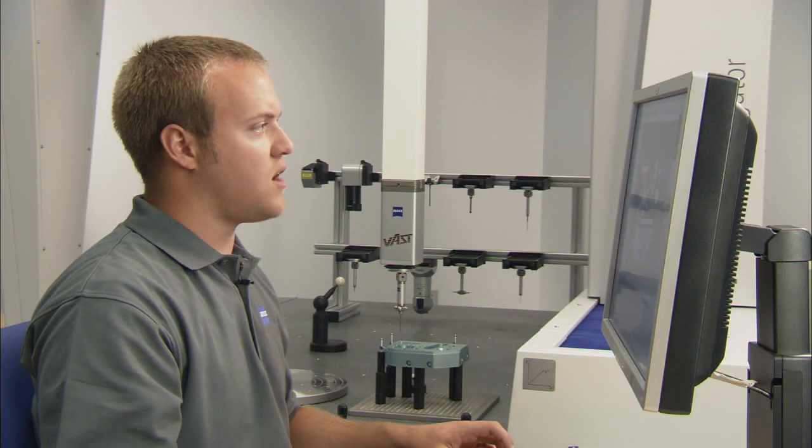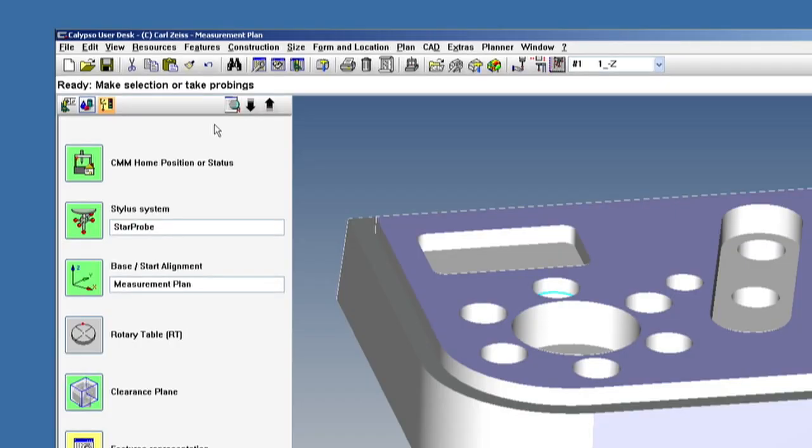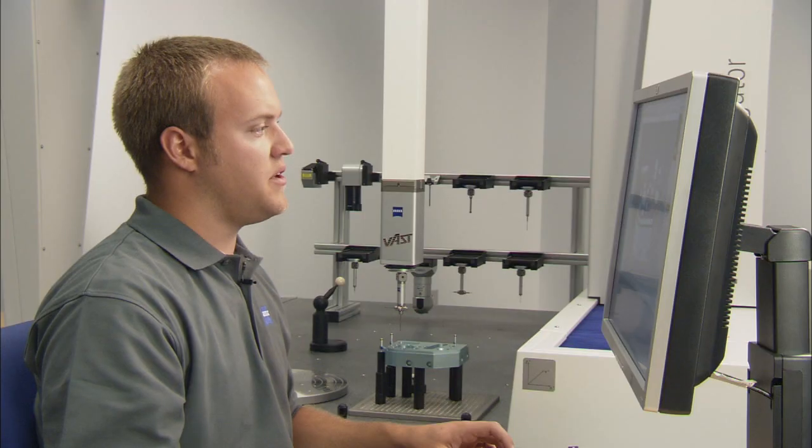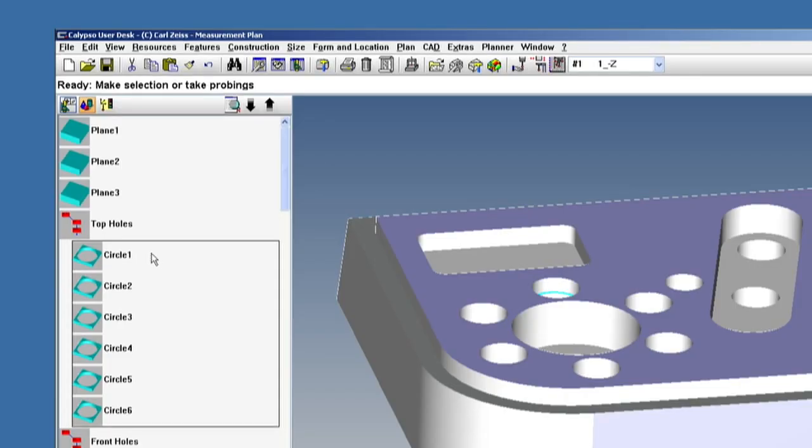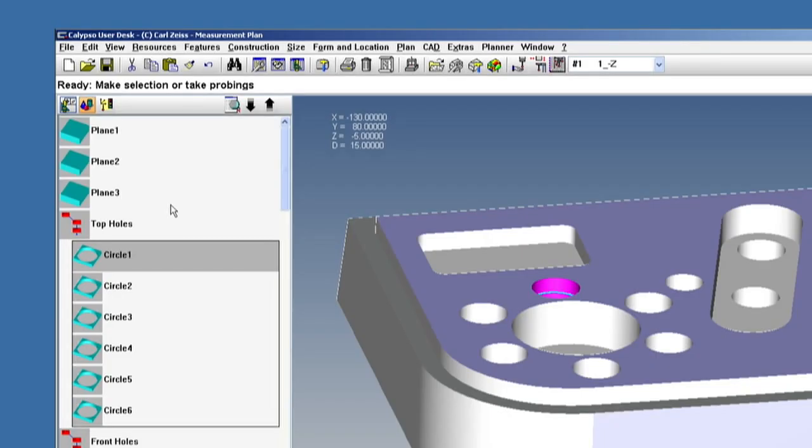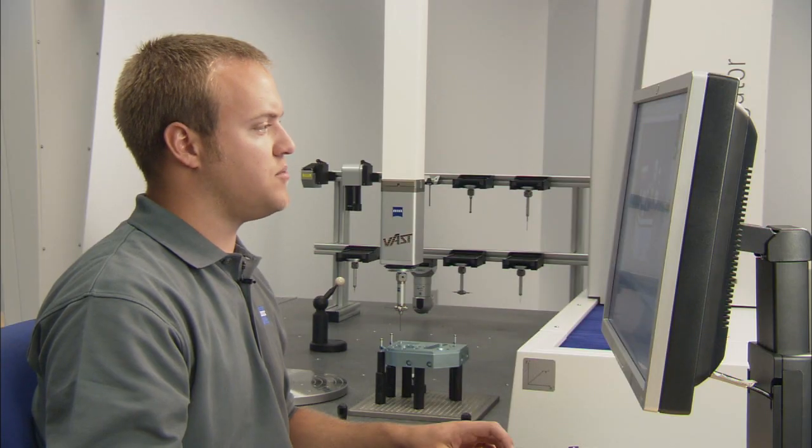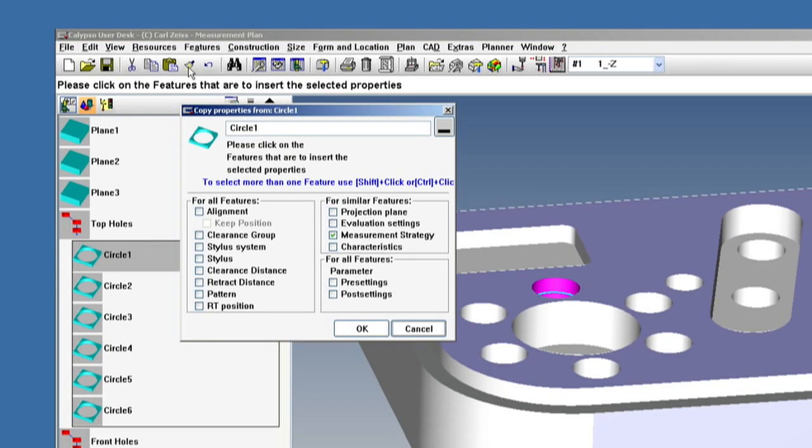Another option that we have for editing is the paintbrush tool. Here I can copy and paste attributes from one feature to any feature I want or multiple features. Now all I have to do is highlight the feature that I'd like the attributes to come from and select the paintbrush.